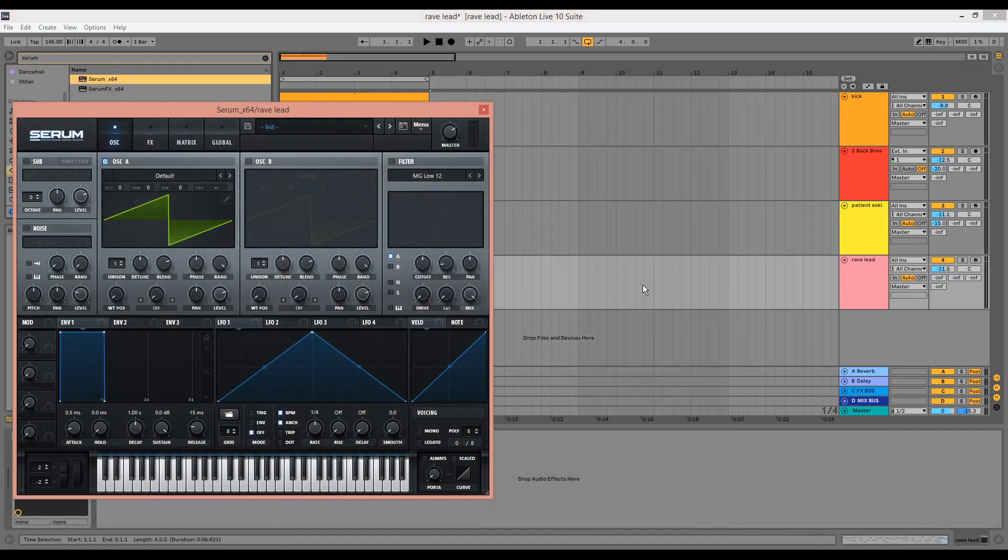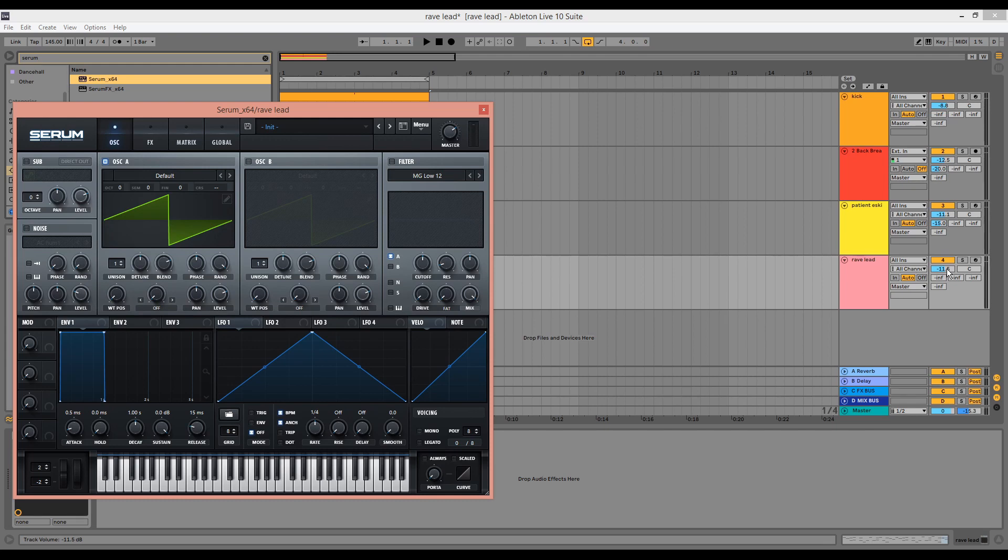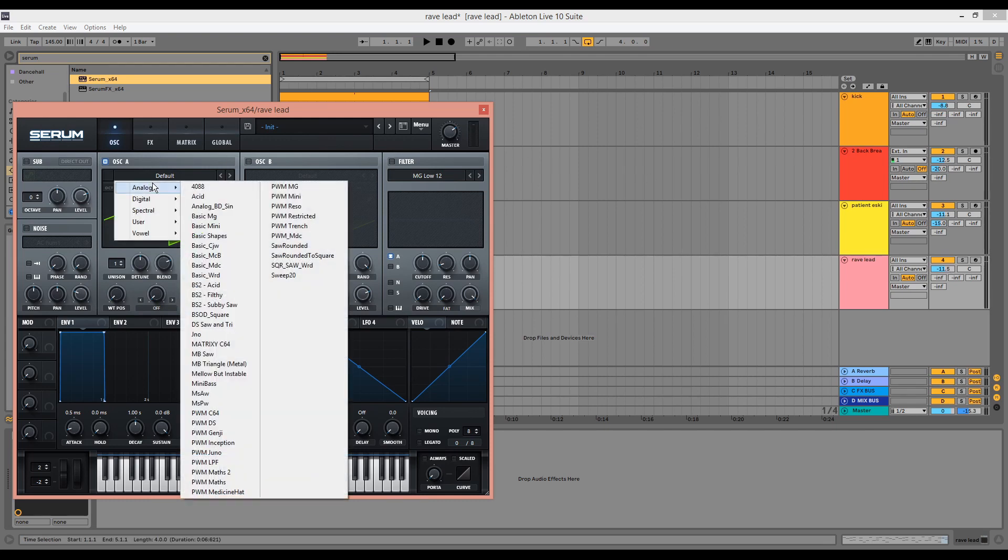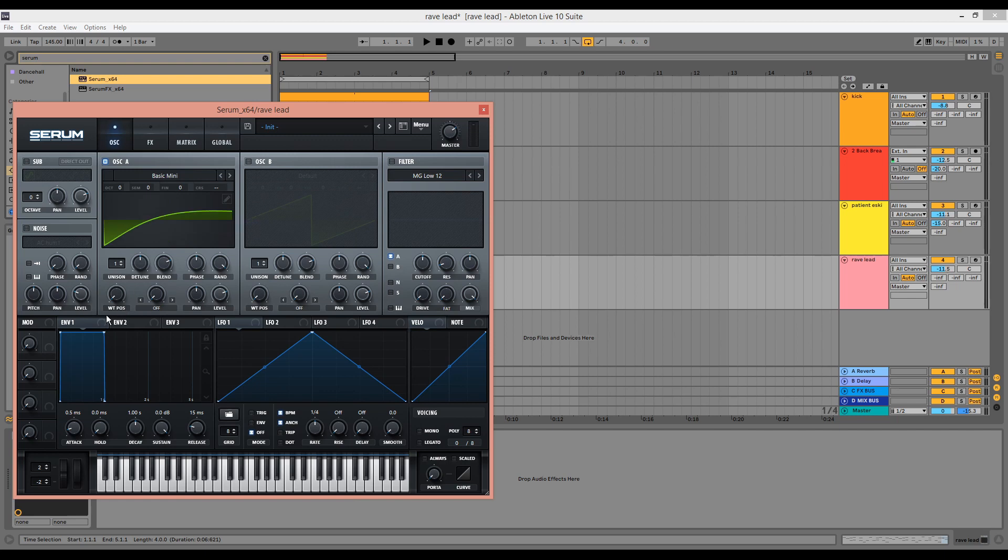I've initialized a new instance of Serum, dragged the MIDI over, and I've turned the instance of Serum down as well to make sure that it doesn't clip. We're going to go to the basic menu and we're going to choose this sawtooth waveform, and we're going to make sure that Serum is in monophonic mode.